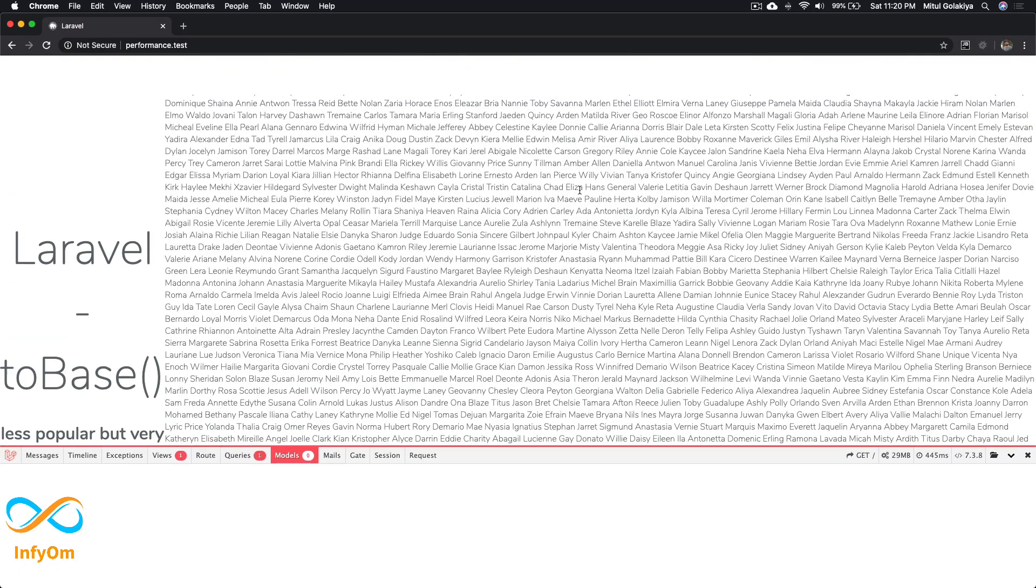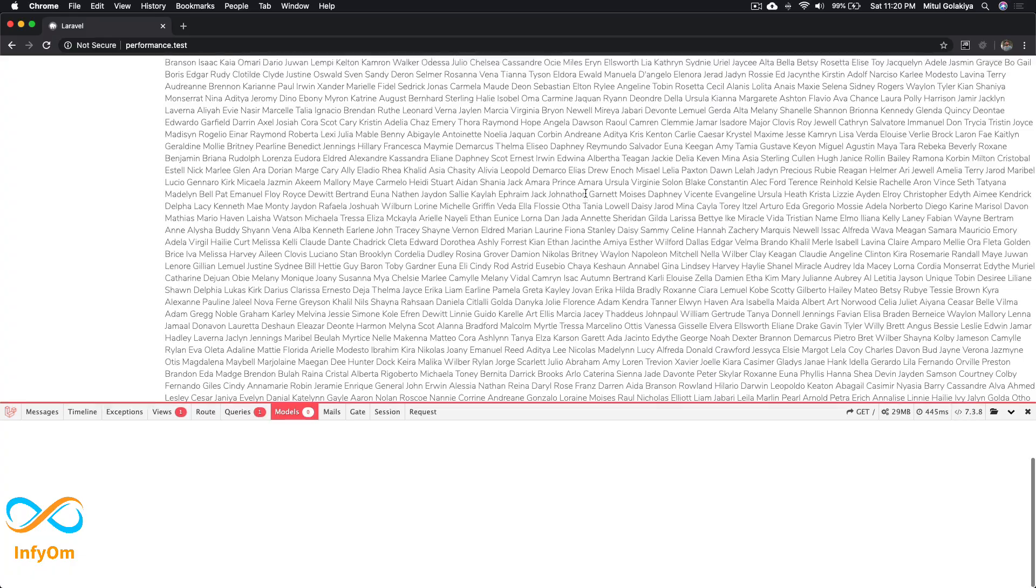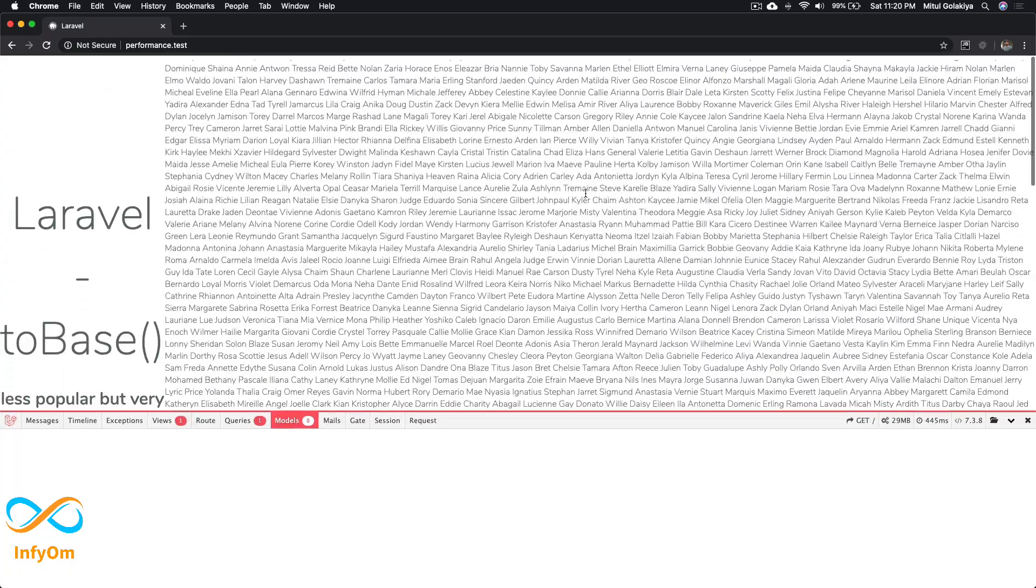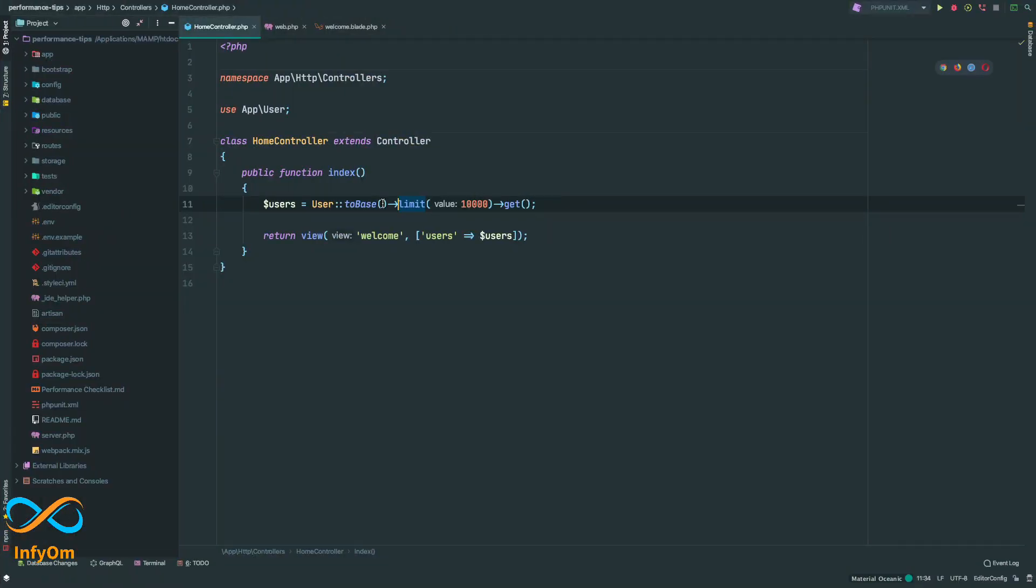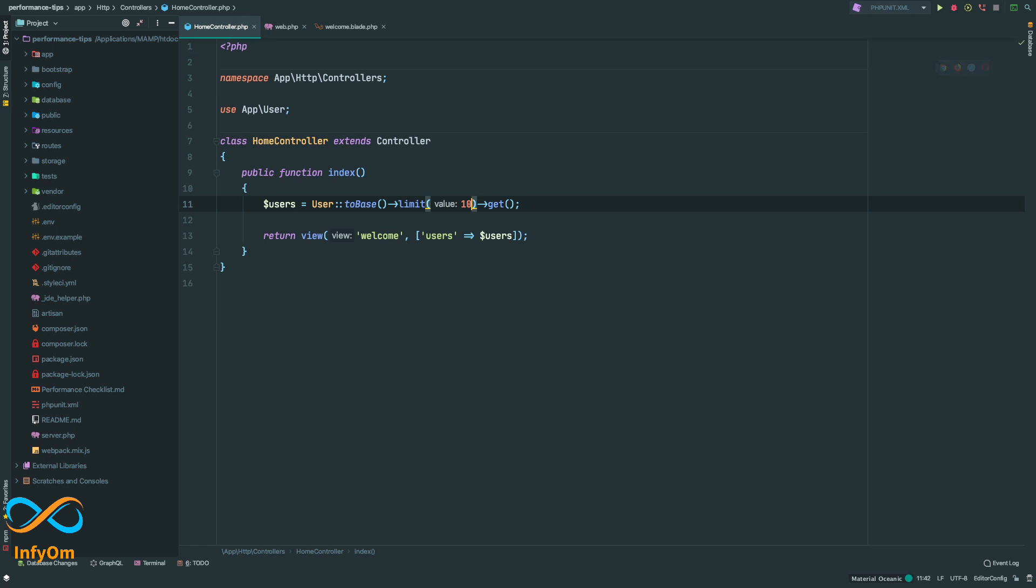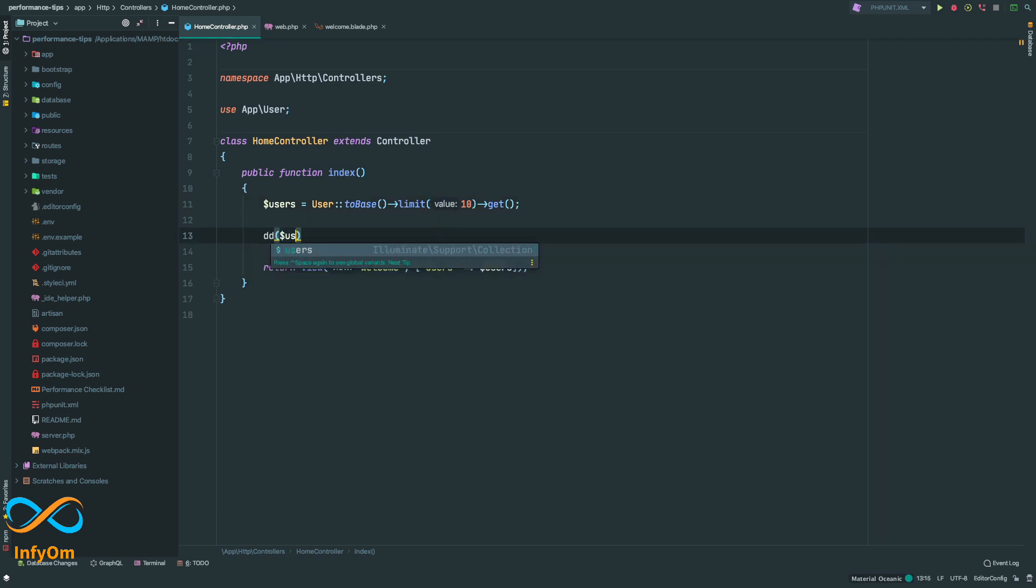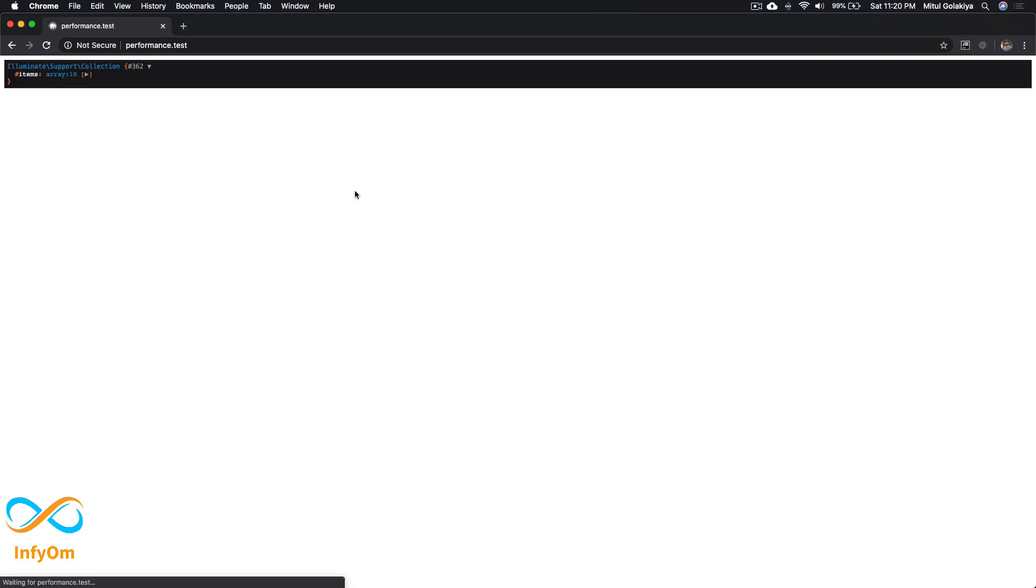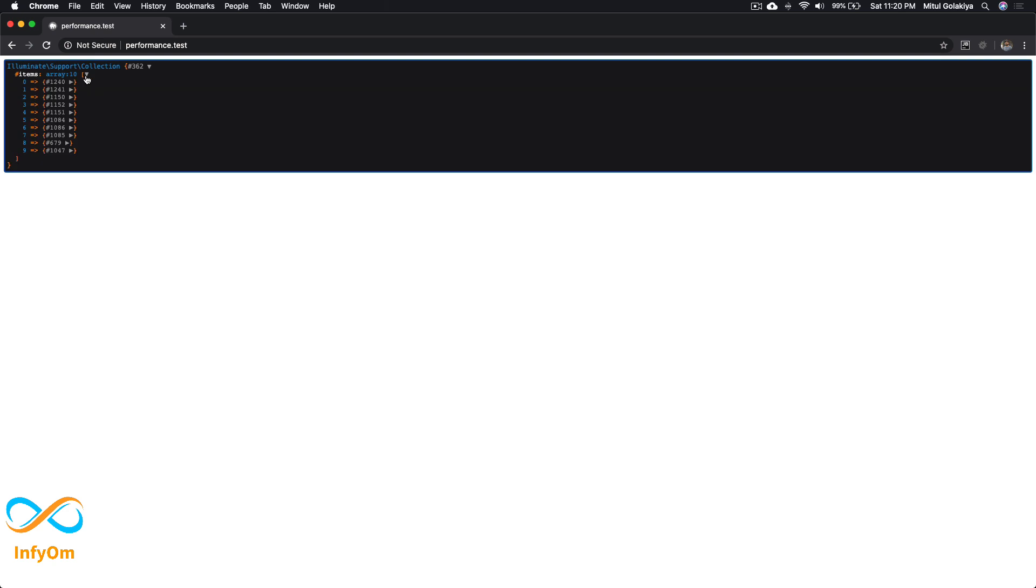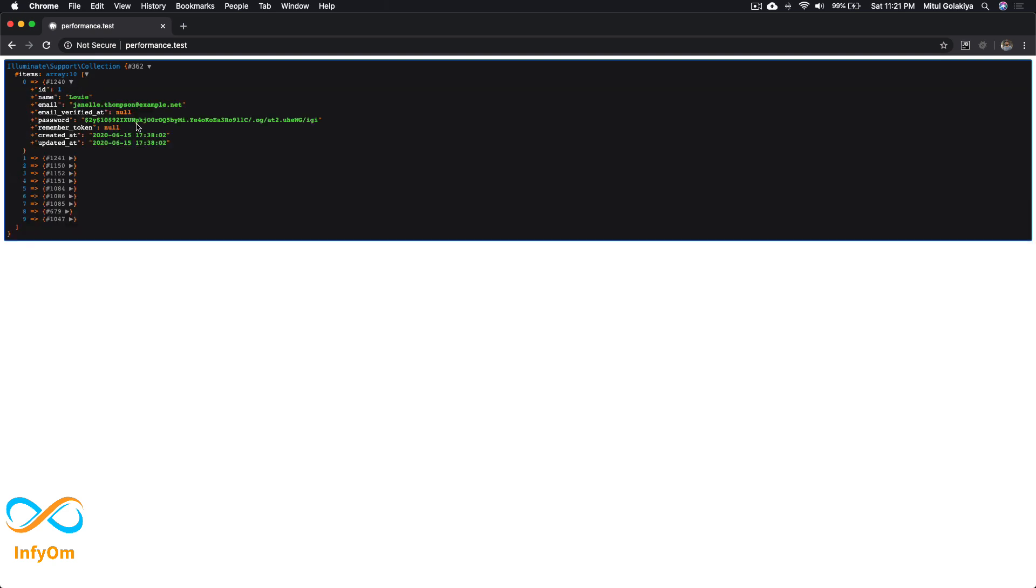Let's see what it's actually doing. I'll decrease it again to 10 and print the users. It's returning 10 results, but if you see, it's not now the user object—it's just pure raw data, just like we're doing a database query.